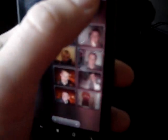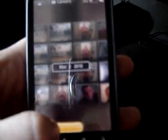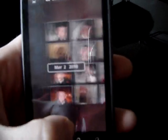On top, you have a switch which allows you to sort pictures by date or just view all of them. And the scroll bar on the bottom allows you to scroll through your collection.